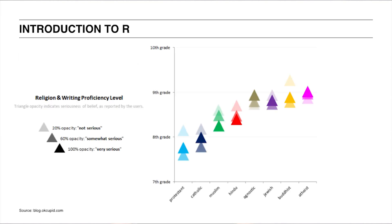To wrap up, let's have a look at the visualization that OKCupid generated from their data. What if religion and writing proficiency are correlated? The team analyzed the profile text of half a million users, comparing religion and writing level. The data showed that on average, atheist users had the overall best writing proficiency.